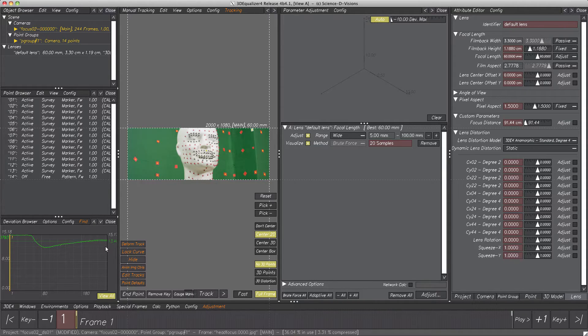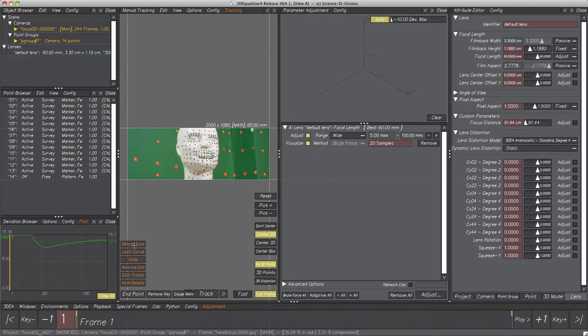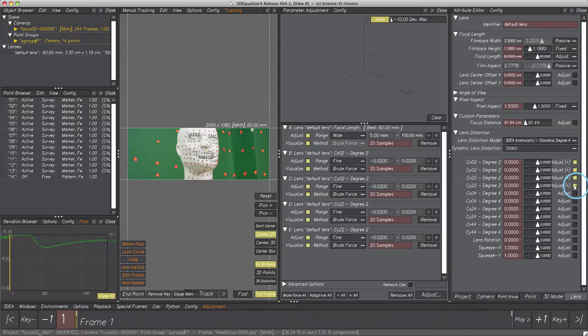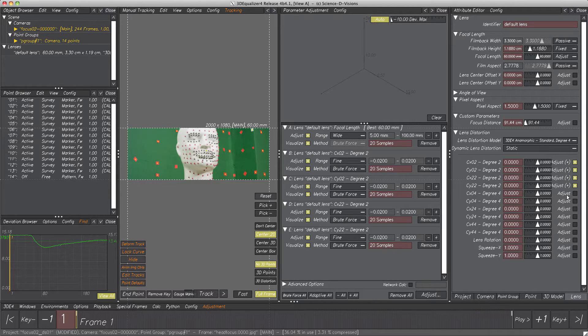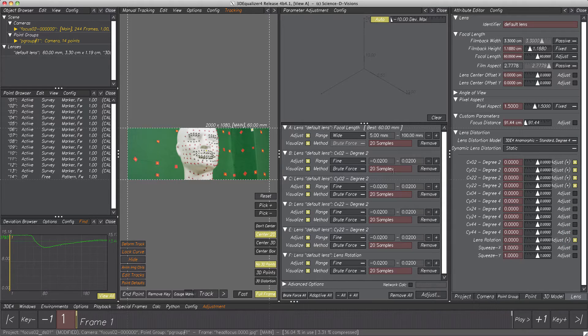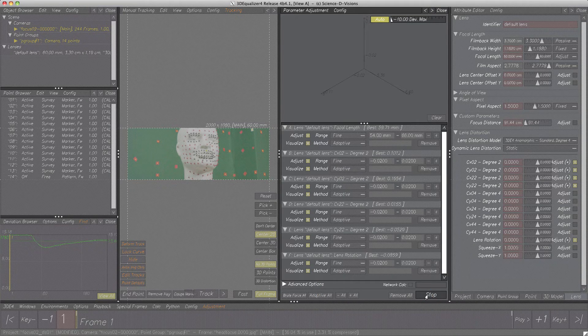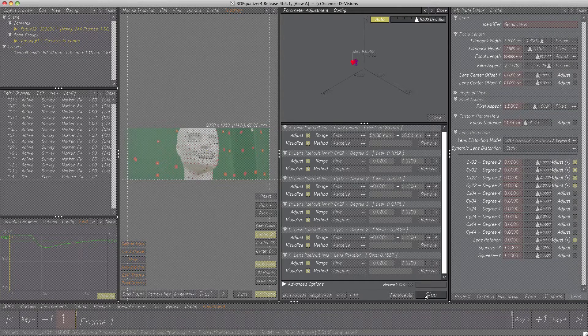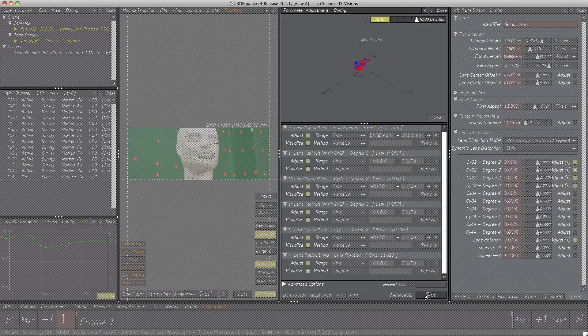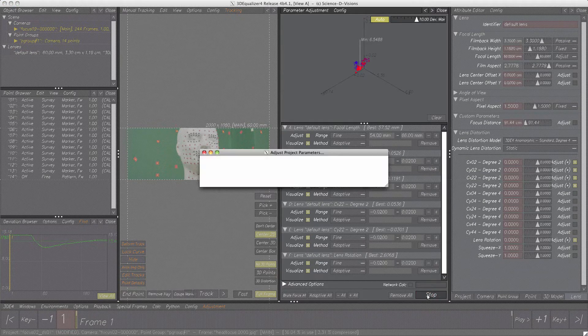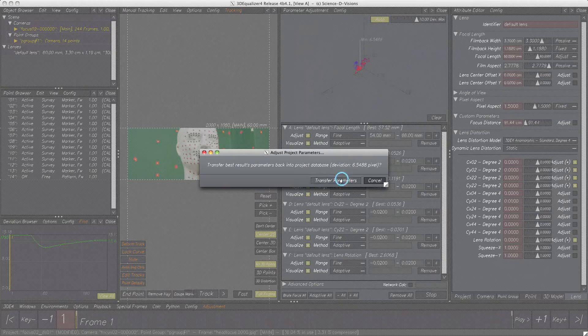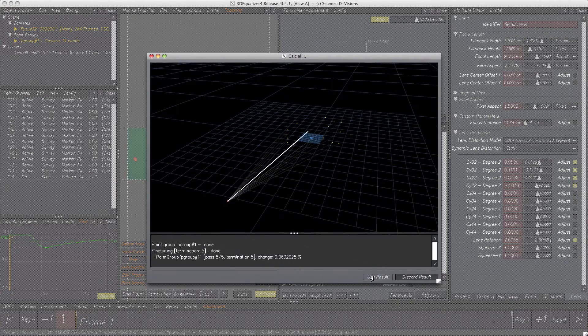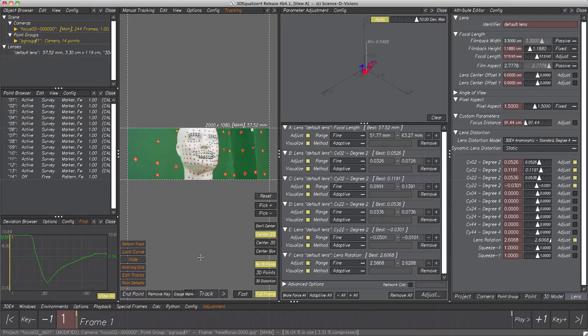For a proper lens adjustment, we should include more parameters. A good approximation doesn't necessarily need every parameter the lens model provides. Degree 2 parameters are more than sufficient for our project. So let's add them to parameter adjustment. And since it's presumable, the lens wasn't mounted perfectly onto the camera, lens rotation as well. All parameters should be set to adaptive all. Again, adjust.